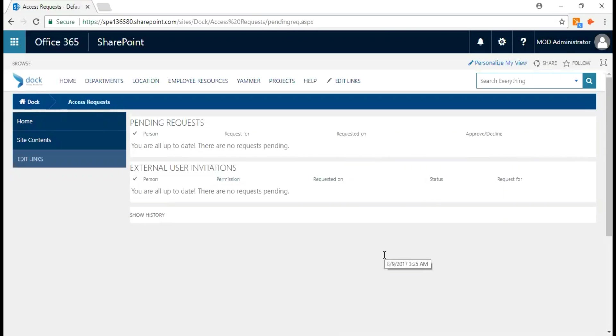Under the permissions, you can set up the permission level that you'd like to assign to the user. Then you can approve the request. If you want to disapprove it, you can do that as well.